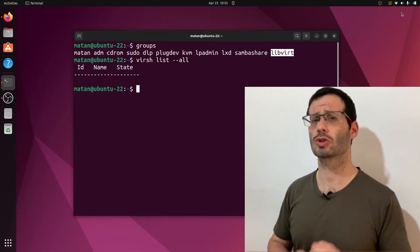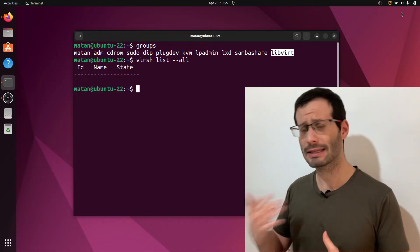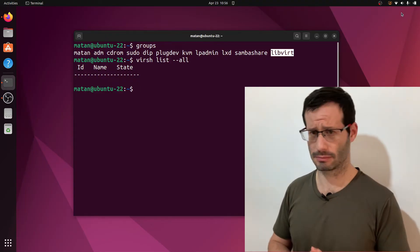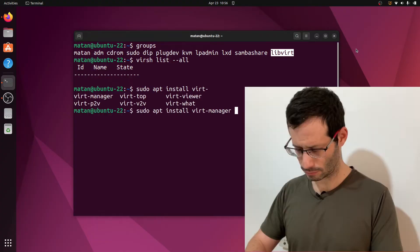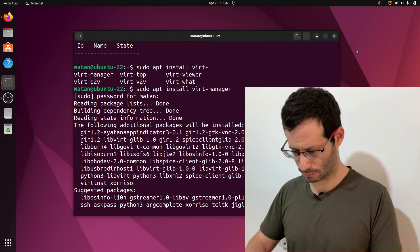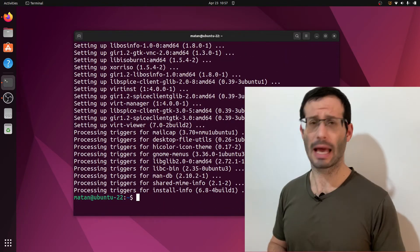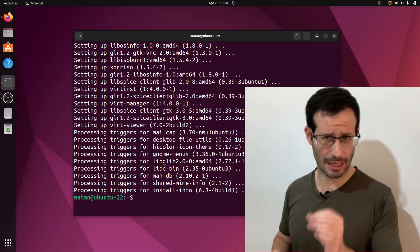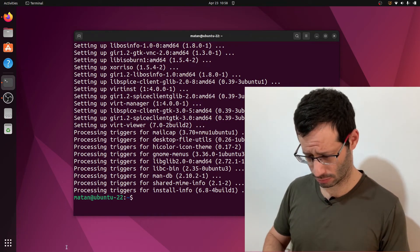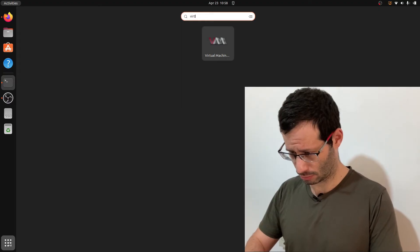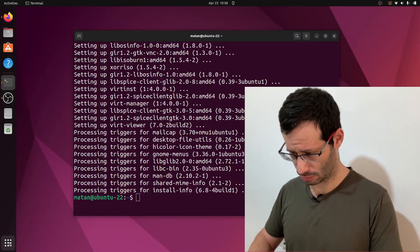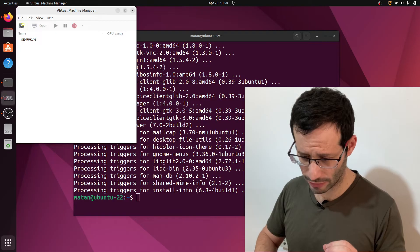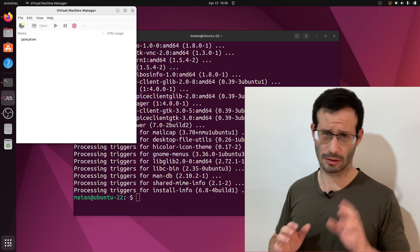We're also going to install virt-manager, which is a graphical interface to KVM, and can make life more convenient. And we can now open virt-manager from the Ubuntu apps menu. And if you see here, qemu-kvm, it means that everything worked correctly.